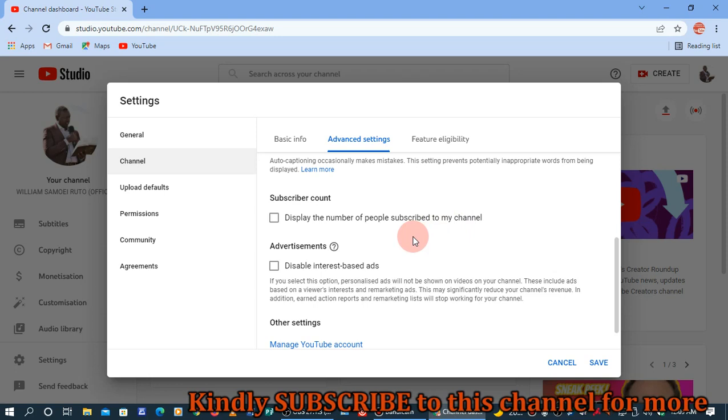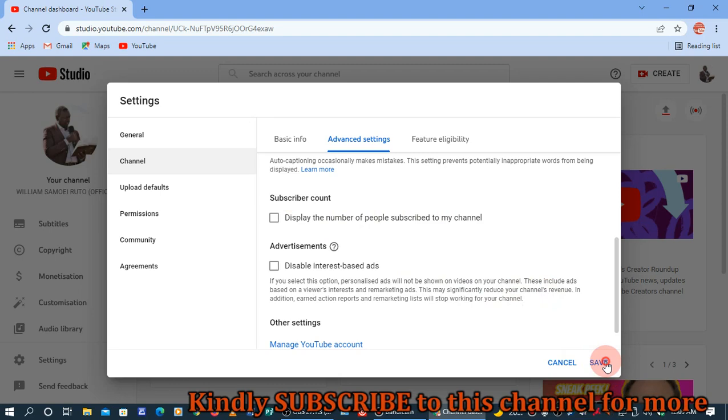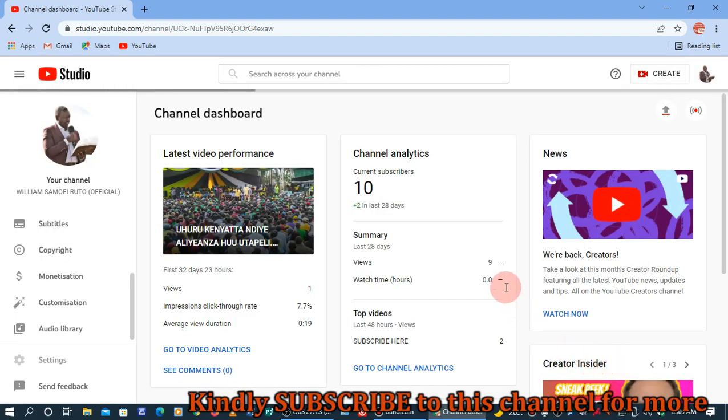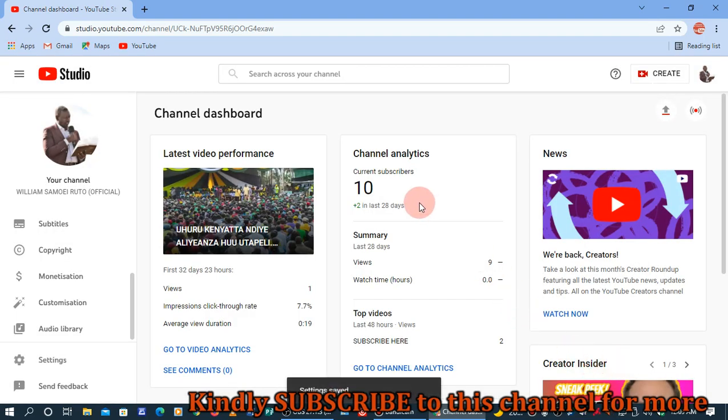...like you've seen The Proto Show with 426k subscribers, you can then come and display it. Thank you for watching. Remember to subscribe to your channel. God bless you. Then after everything, you've got to save so that the changes take effect. Thank you.